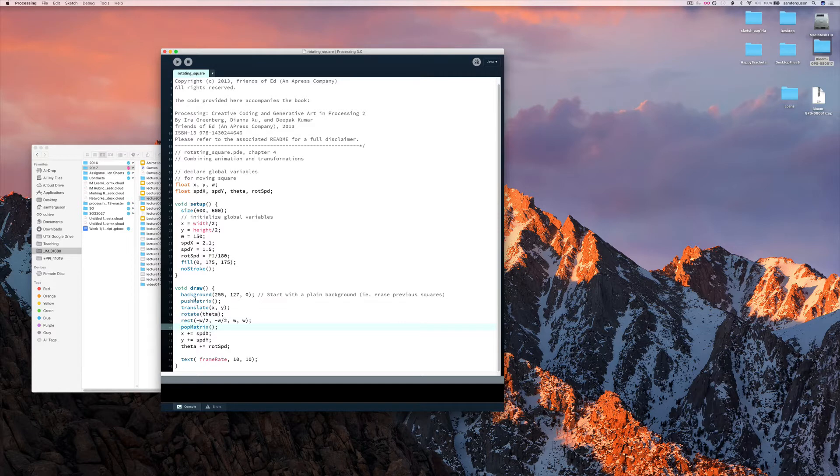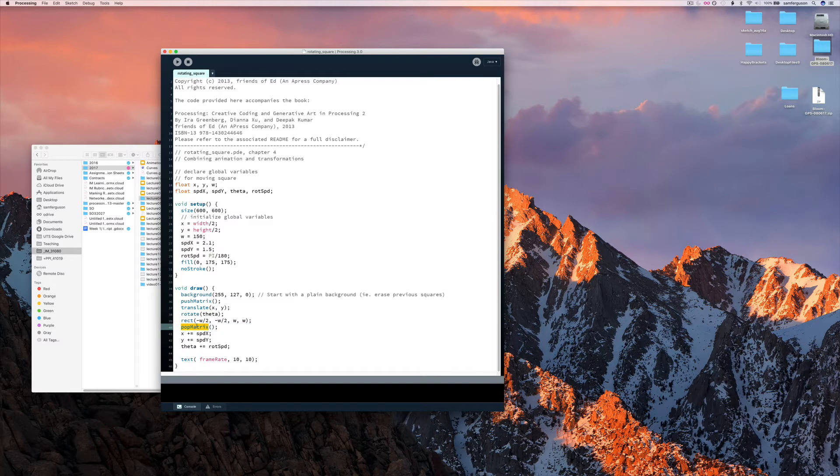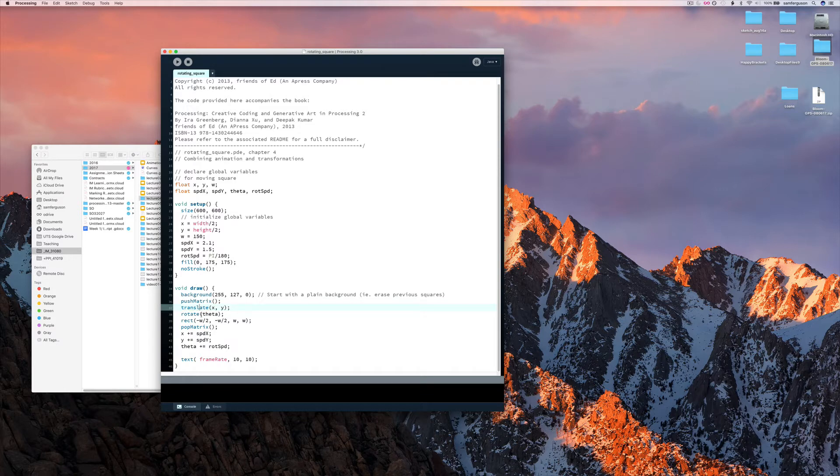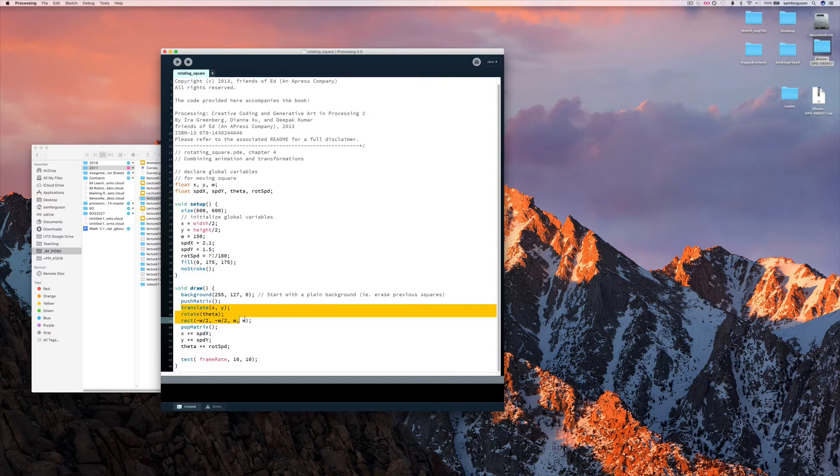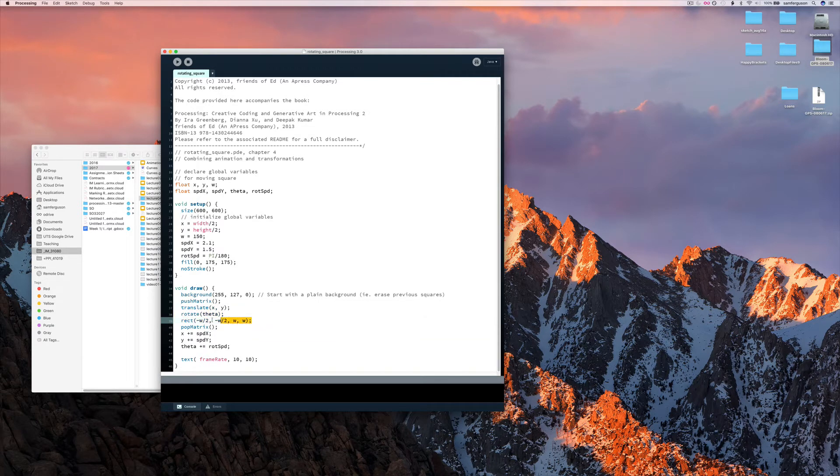Now remember push matrix saves the current context and pop matrix goes back to the current context after the translate command. So basically we're moving the position at which this command here is run.